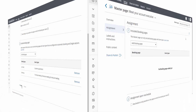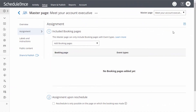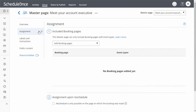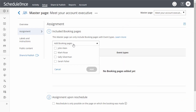Now let's talk about the assignment section when you are not using rule-based assignment as your master page scenario. If you are using any of the other three master page scenarios, the assignment section is where you can simply select which booking pages will be included in your master page.